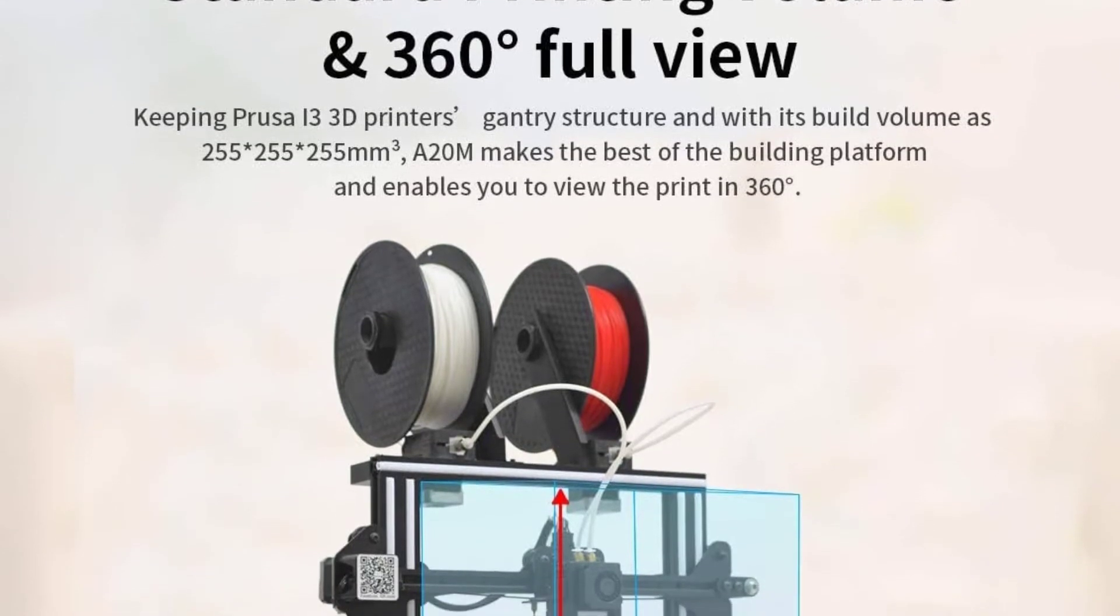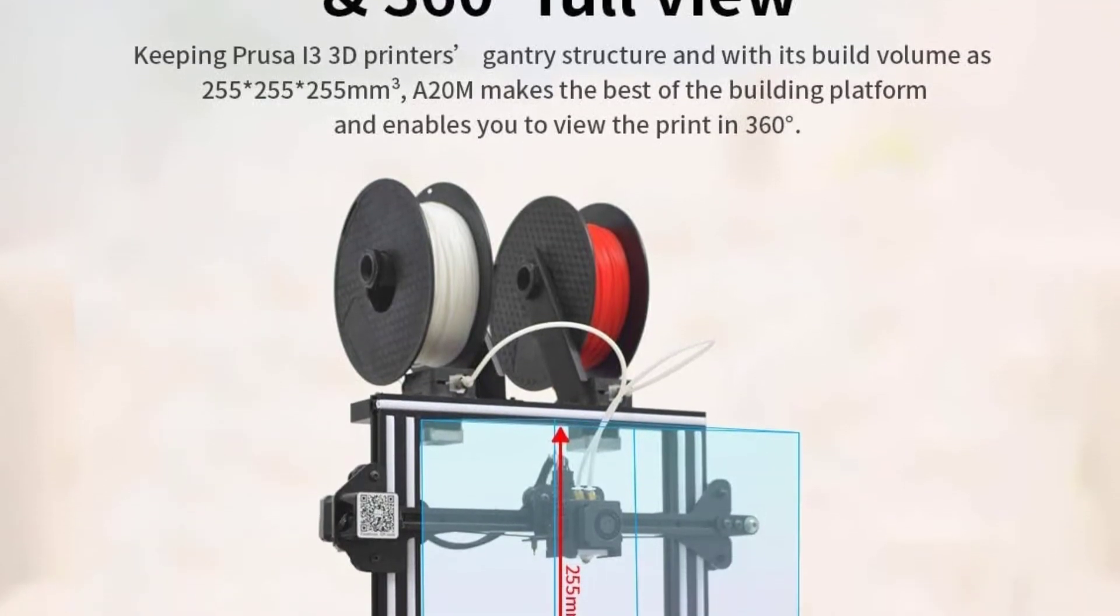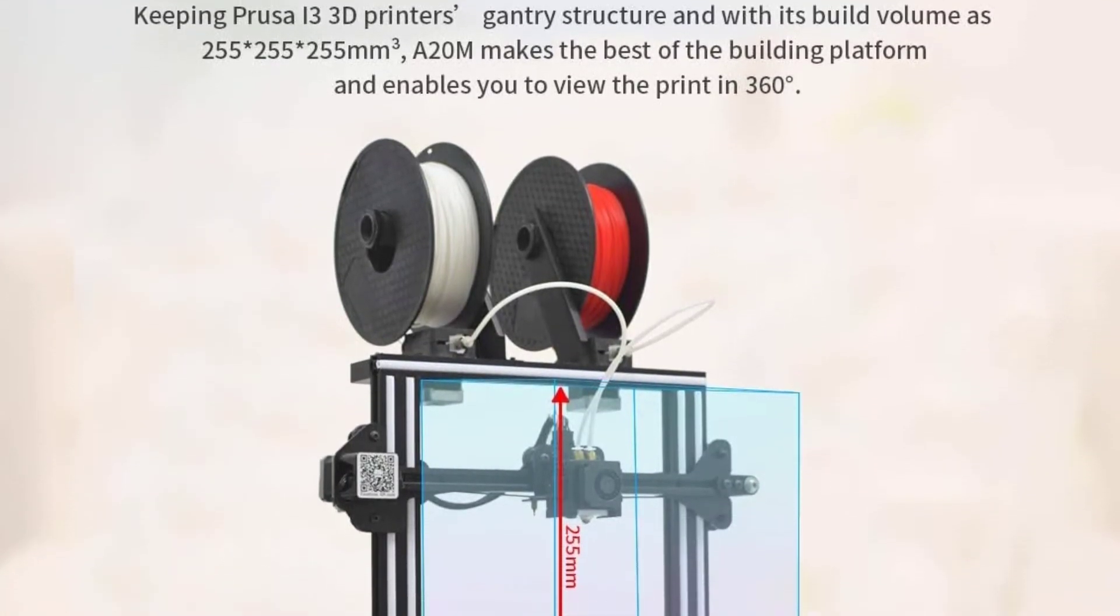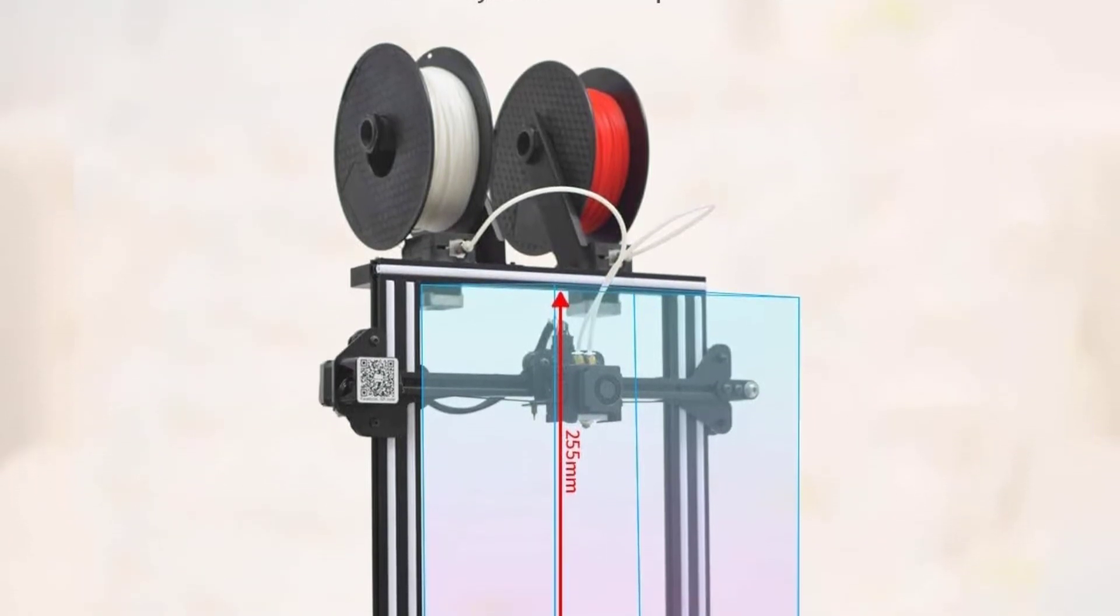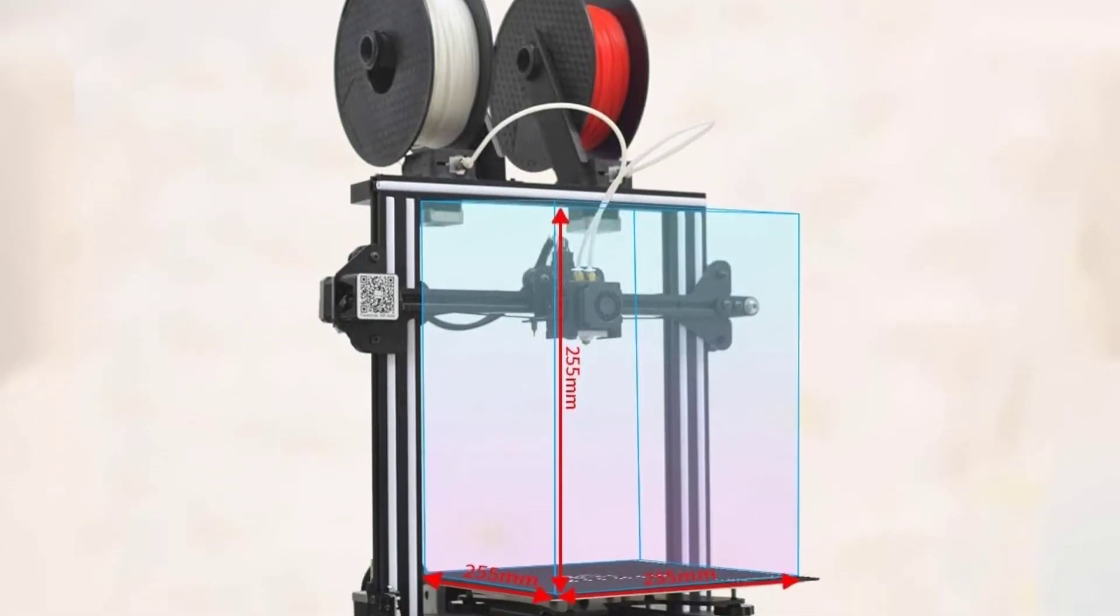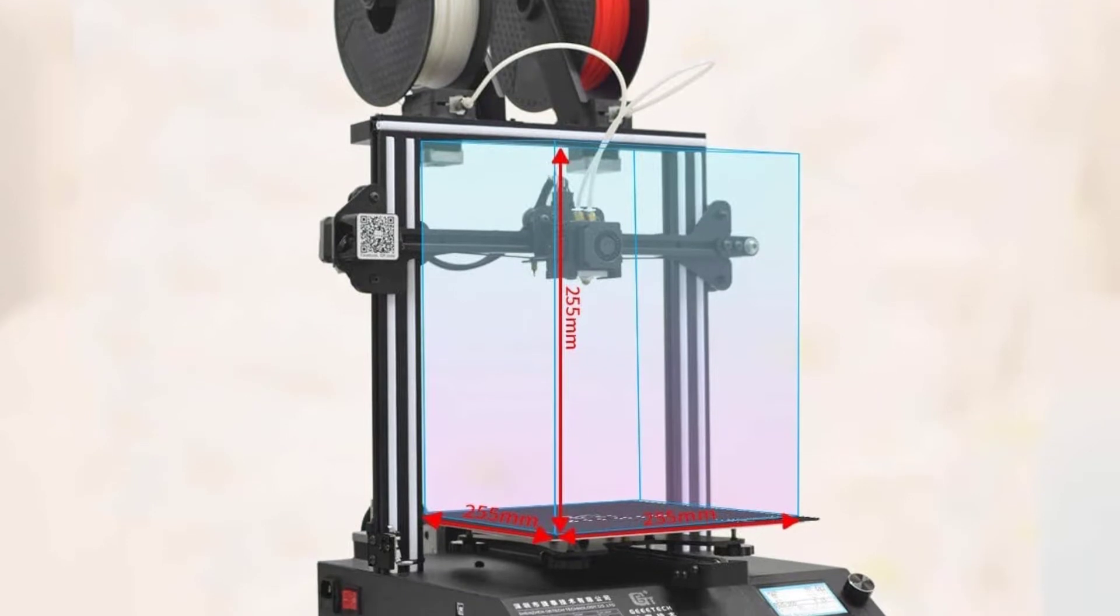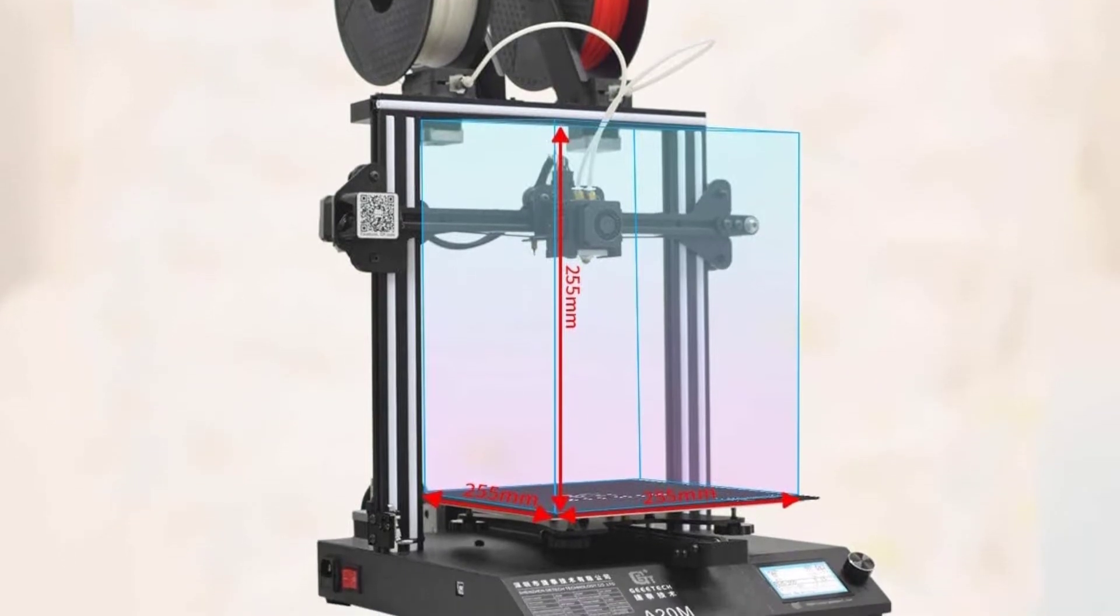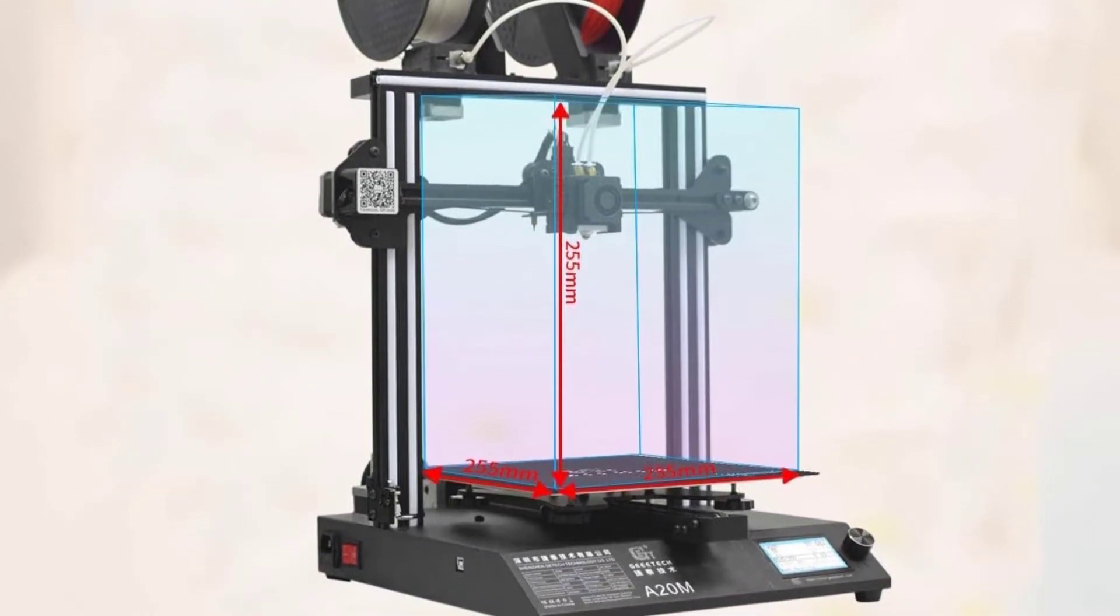To be clear, there is a second Gitek 3D printer that is almost identical, the A20M. This printer is a single extruder, though, and won't handle your multicolor printing.